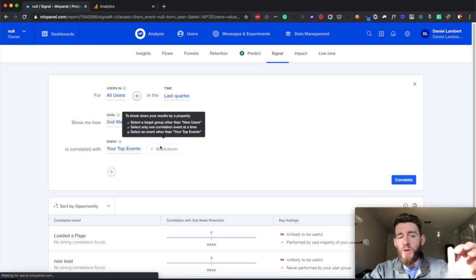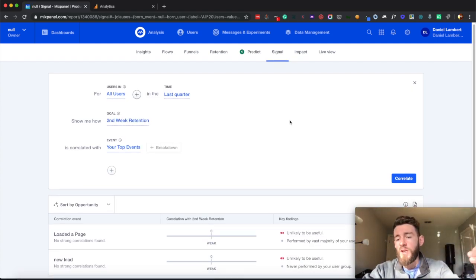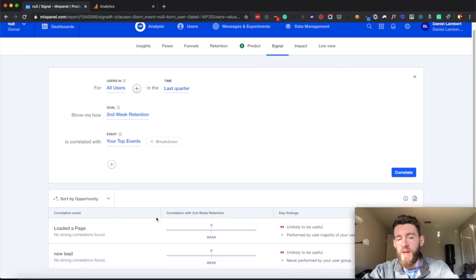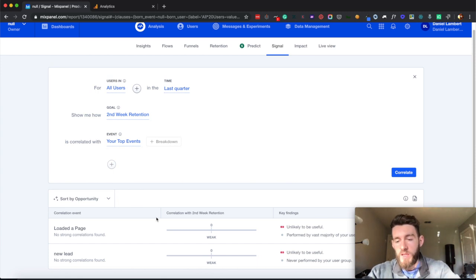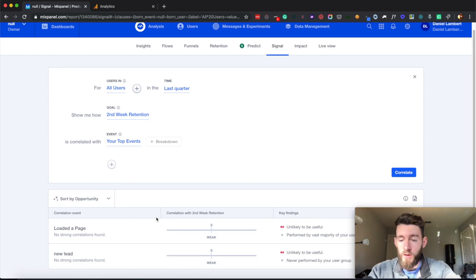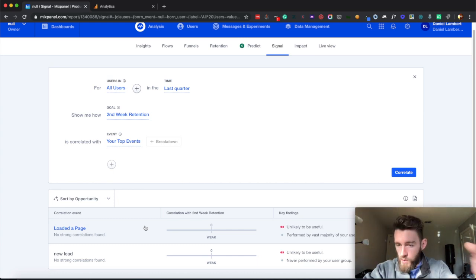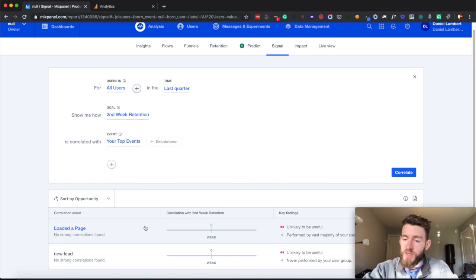Signals are really cool — you can select your various cohorts, like all people who have been retained four weeks from their first purchase, and start to see the events that are driving success. The stuff that you would want to replicate within the rest of your user base to help them find as much success as your currently most successful customers. This is extremely helpful because we all do a lot of stuff to try to make our customers successful, but it's great to be able to see relatively quickly what are the things that are actually driving monetary success for the business.